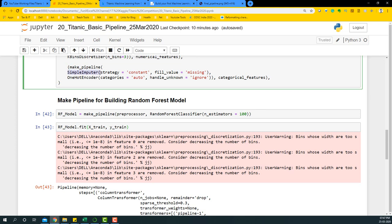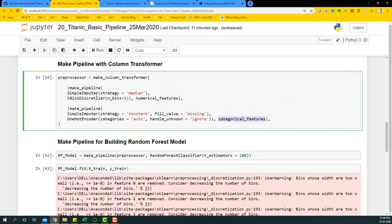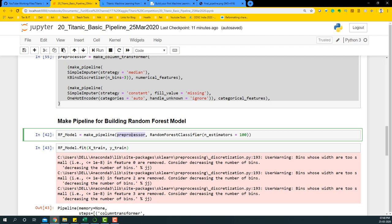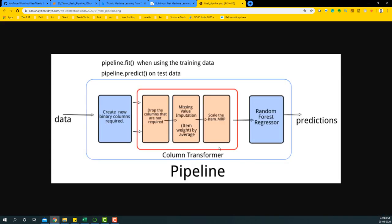In the categorical pipeline, the SimpleImputer strategy replaces any missing value with 'missing' and treats it as another category. Then we apply OneHotEncoder to create dummy variables. The 'auto' setting selects certain dummy variables rather than all of them - only the best ones get selected. The handle_unknown parameter ignores any unknown categories that come through in the test dataset. This entire make_pipeline process is applied to all categorical variables, and this simple piece of code replaces all those manual steps.